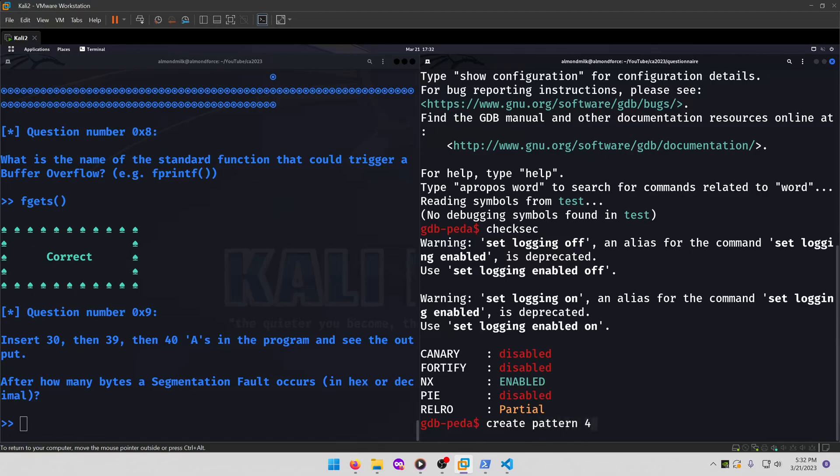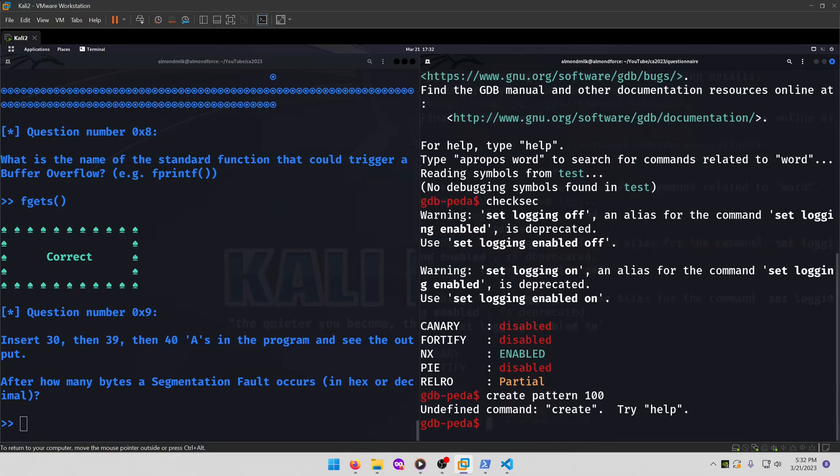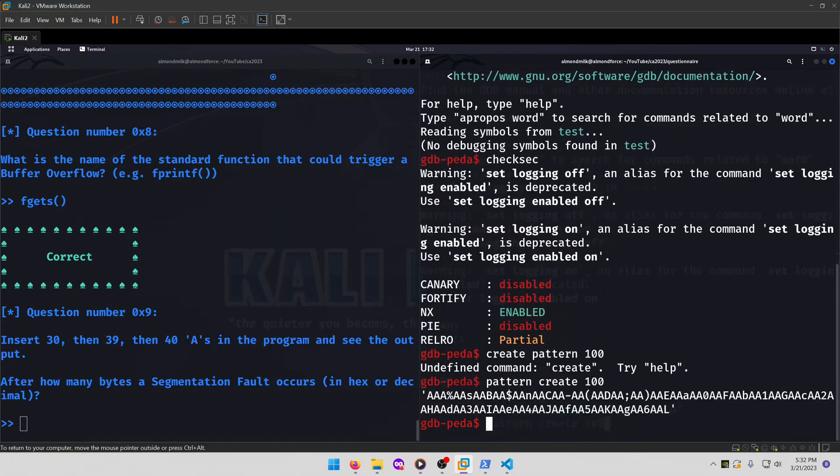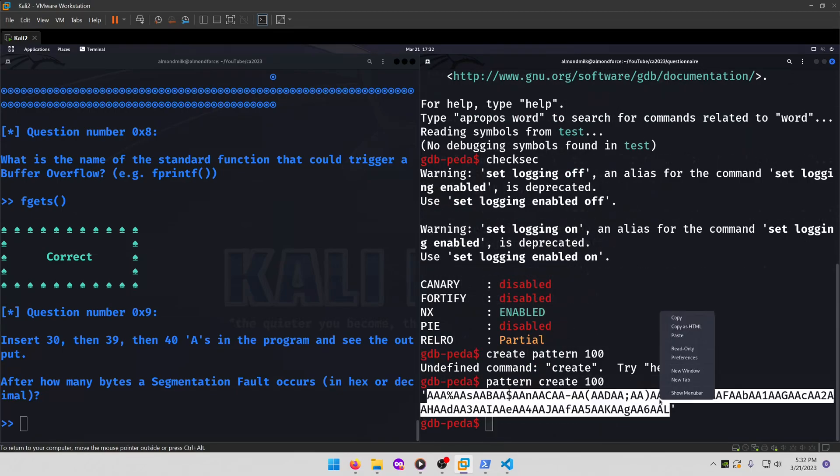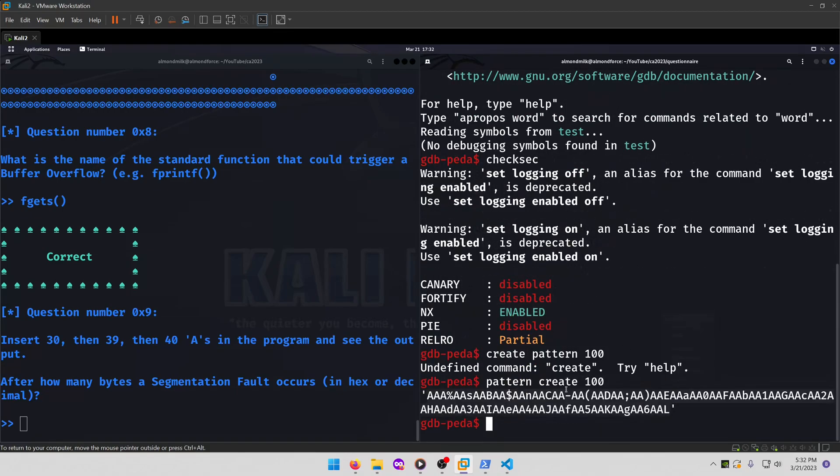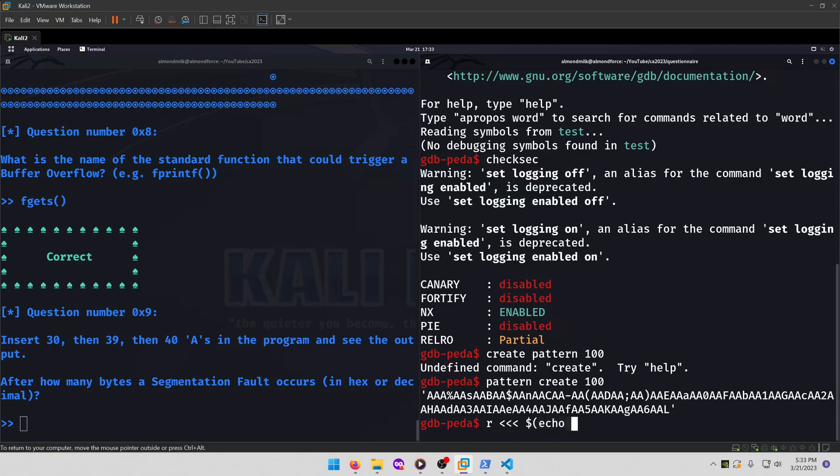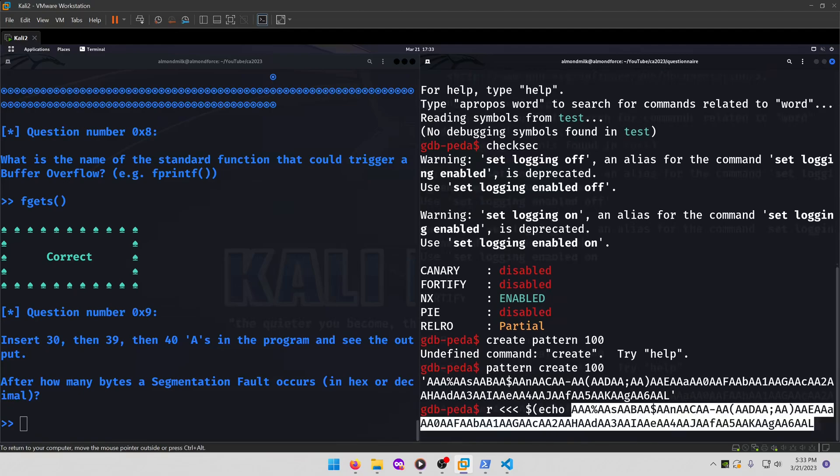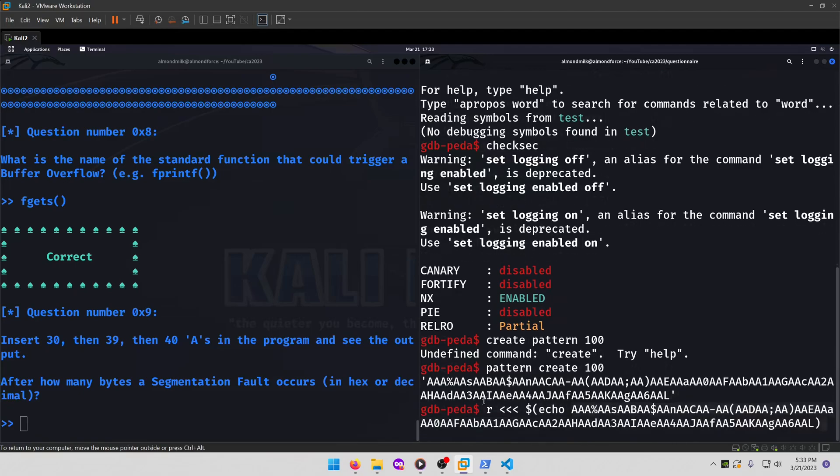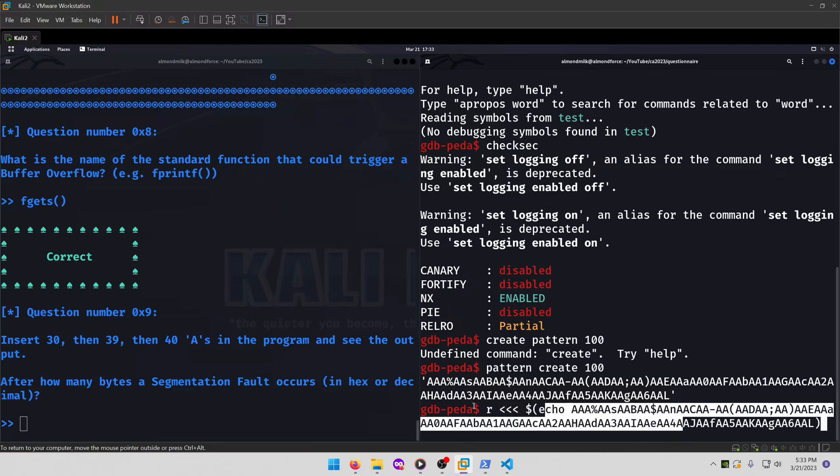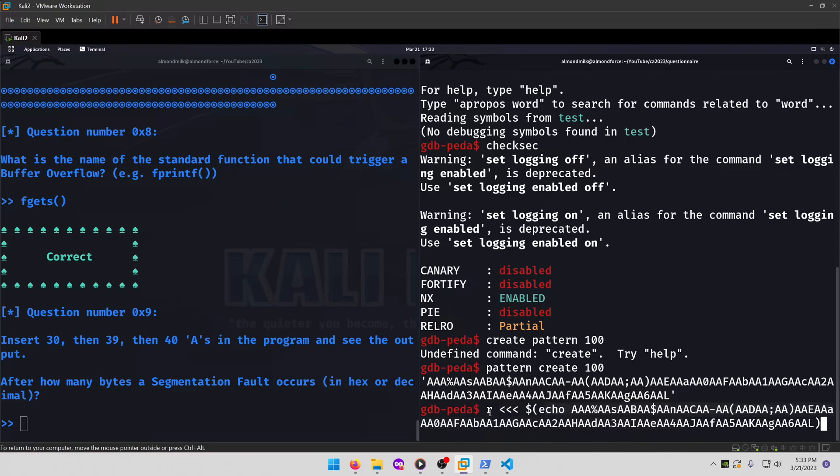And we'll go with since the answer is probably going to be 30, 39 or 40, let's just do 100. It's pattern create 100. Okay, we'll take this. Copy that. And then we will run our program like this. This will feed it in as standard input to the program after we run it with the R command.